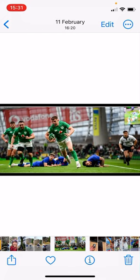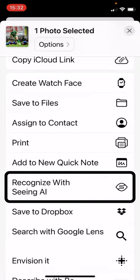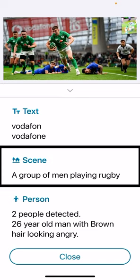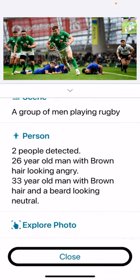I want to try this with Microsoft's Seeing AI app — that's another great app we've been using for a number of years now, and one of its features is image recognition or scene recognition. Going to the share sheet to find Seeing AI. It reads a bit of text — 'Vodafone' — and then gives a scene description: 'a group of men playing rugby.' It also detects two people: a 26-year-old man with brown hair looking angry, and a 33-year-old man with brown hair and a beard looking neutral. That's essentially the extent of what Seeing AI does with this photo — not bad, better than we used to have, but let's see if Be My Eyes can do any better.